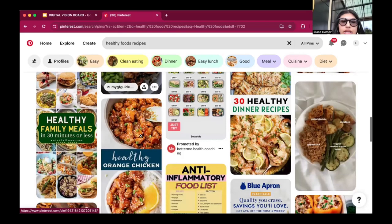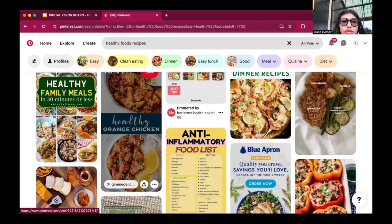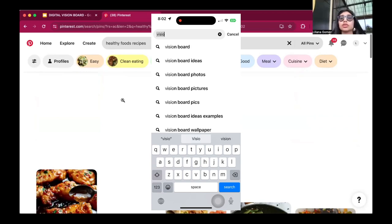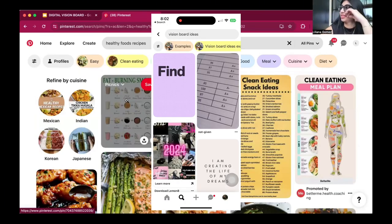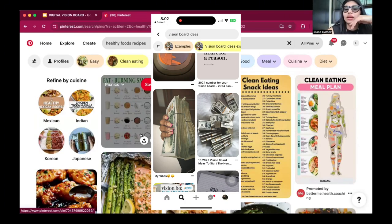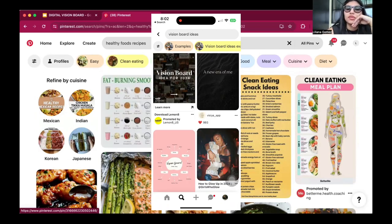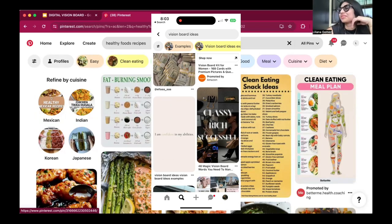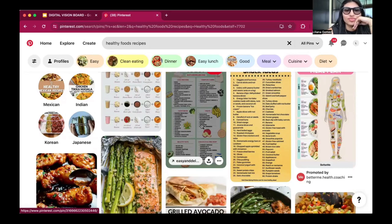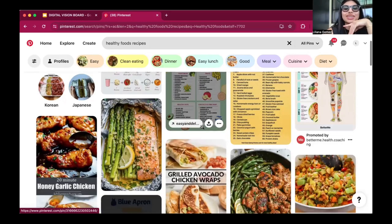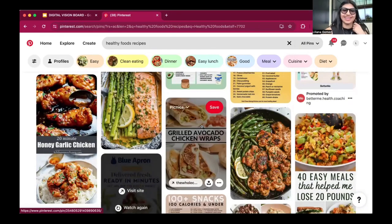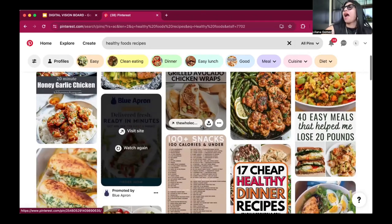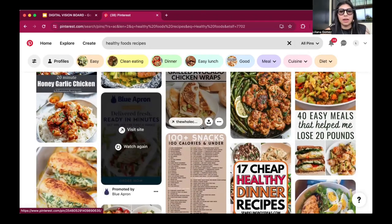Sometimes we get off track on Pinterest - we see all the pretty pictures and think everything is our goal. This is why we need to write it down. I already knew what I wanted. I saw some recipes, but I realized I need to start meal prepping - that's the only way I'm going to actually eat healthy, taking the time to cook and put it in the fridge.